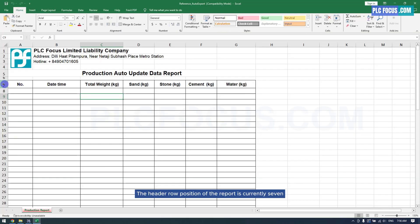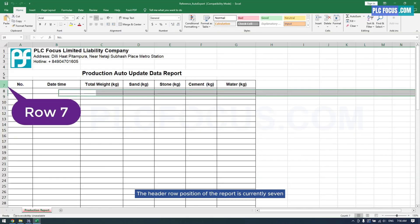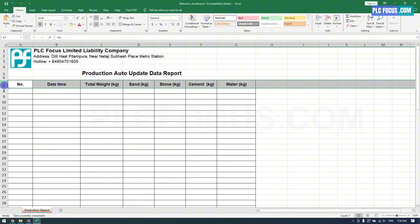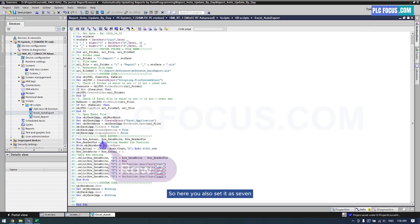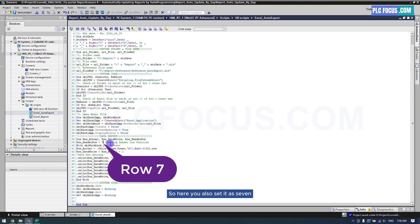The header row position of the report is currently 7, so here you also set it as 7.